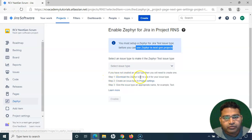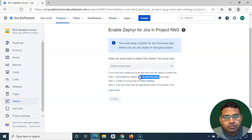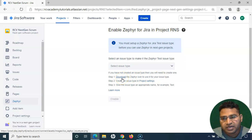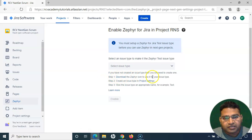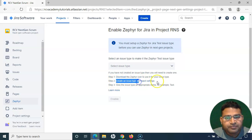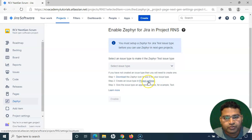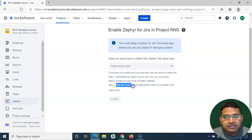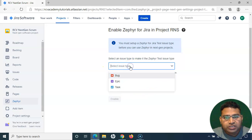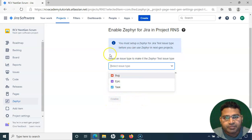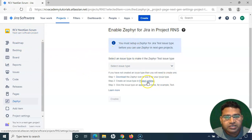Step one is downloading the Zephyr icon — if you want to use a specific icon for the issue type, download it so you can assign it. For now I'll use the default icons available within Jira. Then we create an issue type in the project settings manually, give it the appropriate name, and once the Test issue type is created, we select it and enable Zephyr for this particular Next Gen Scrum project.